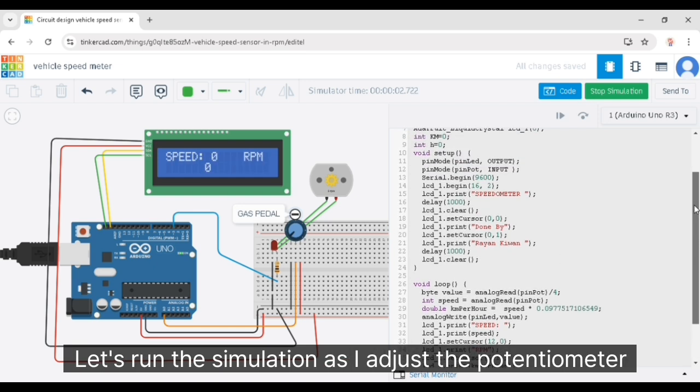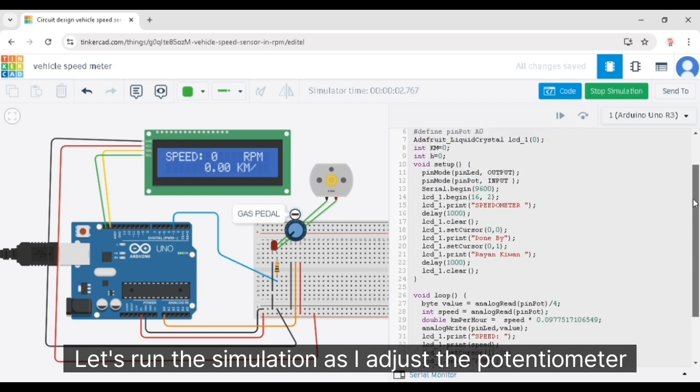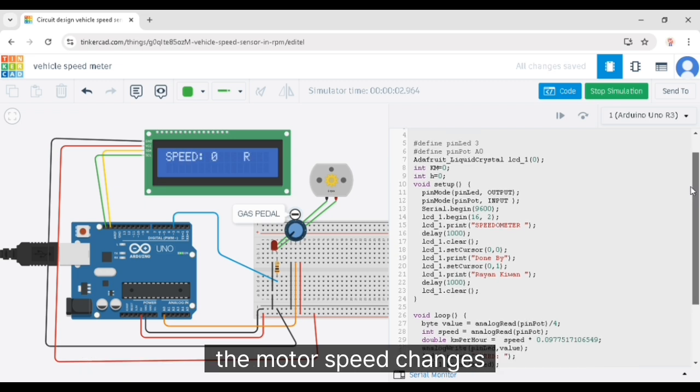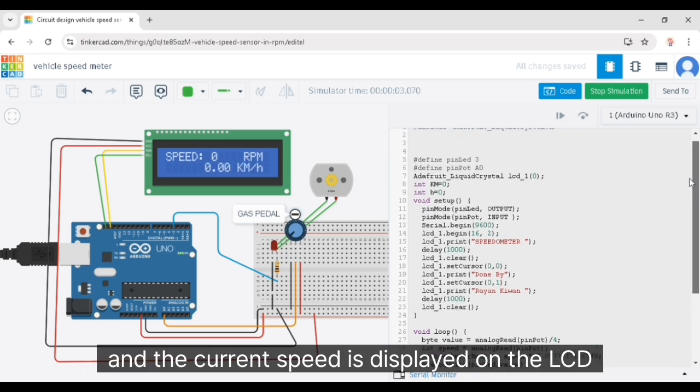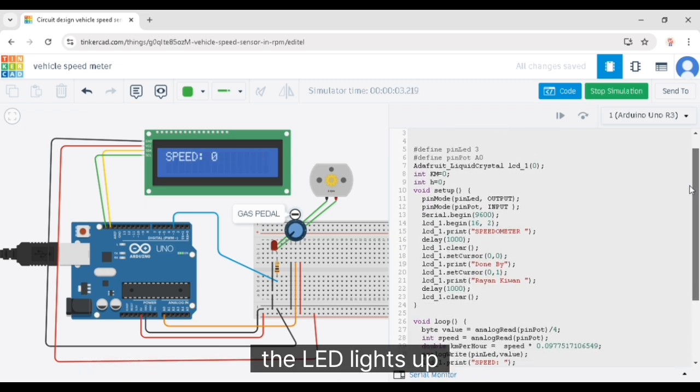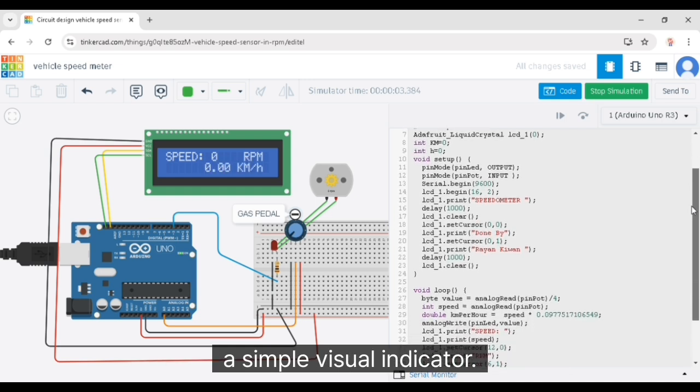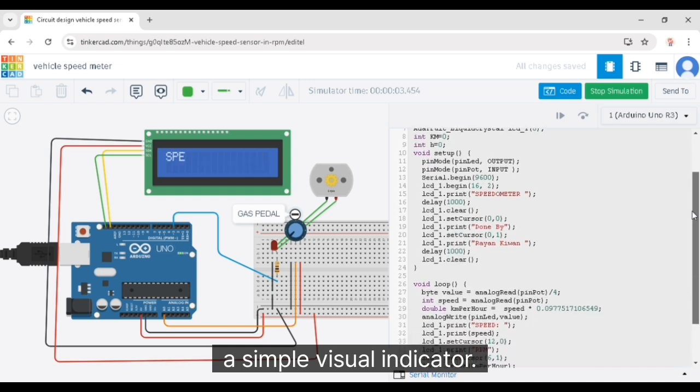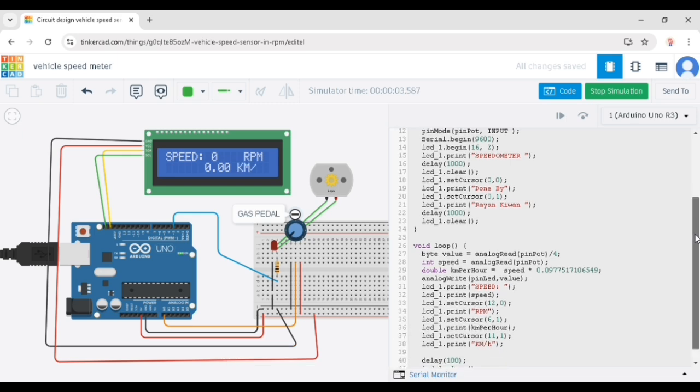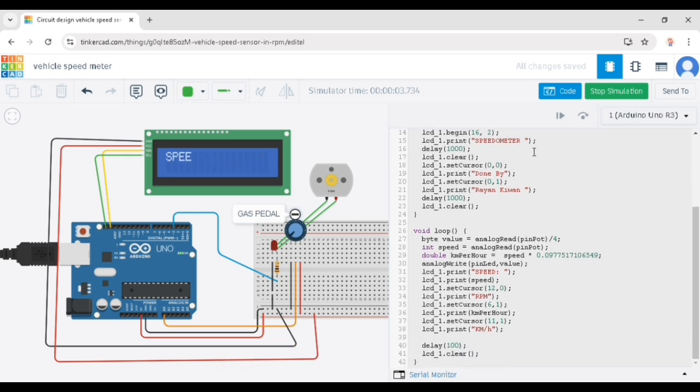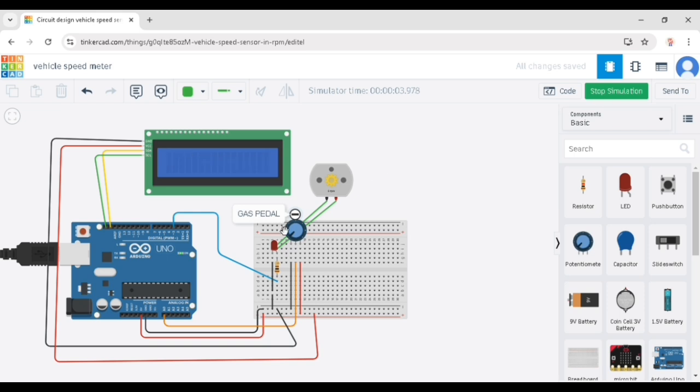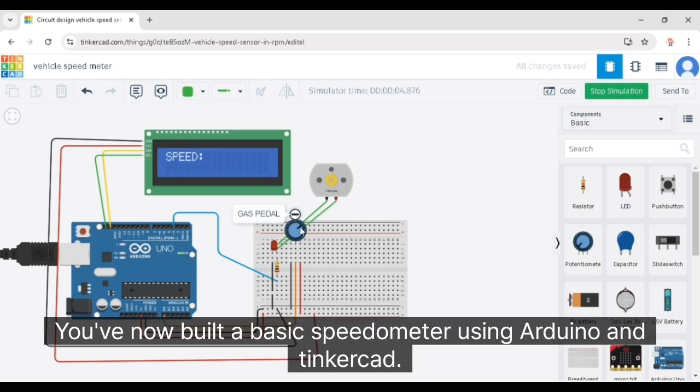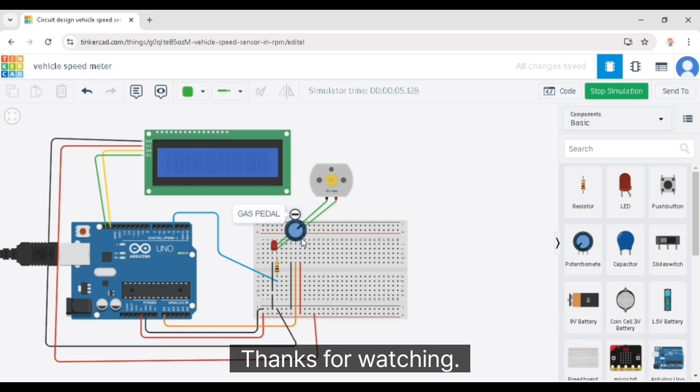Let's run the simulation. As I adjust the potentiometer, the motor speed changes and the current speed is displayed on the LCD. The LED lights up whenever the motor is running, providing a simple visual indicator. And that's it, you've now built a basic speedometer using Arduino and Tinkercad. Thanks for watching.